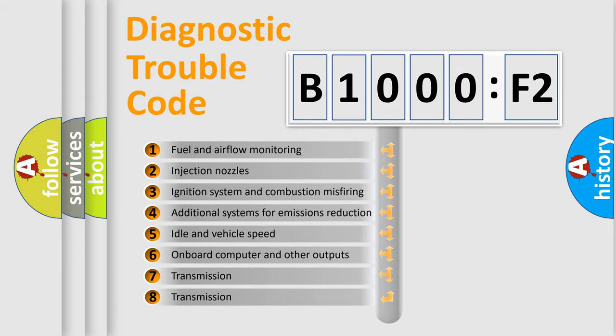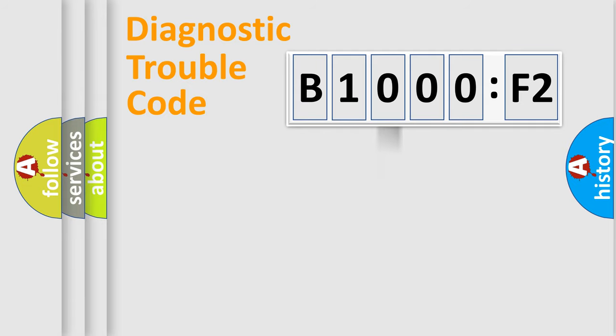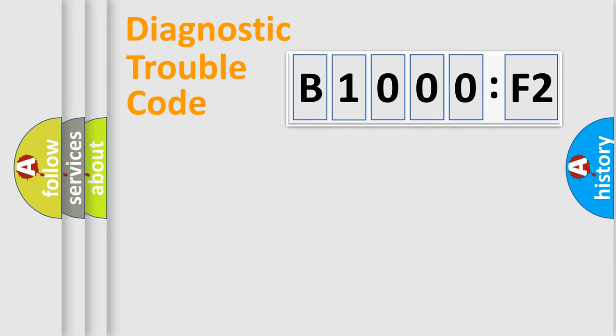The third character specifies a subset of errors. The distribution shown is valid only for the standardized DTC code. Only the last two characters define the specific fault of the group.